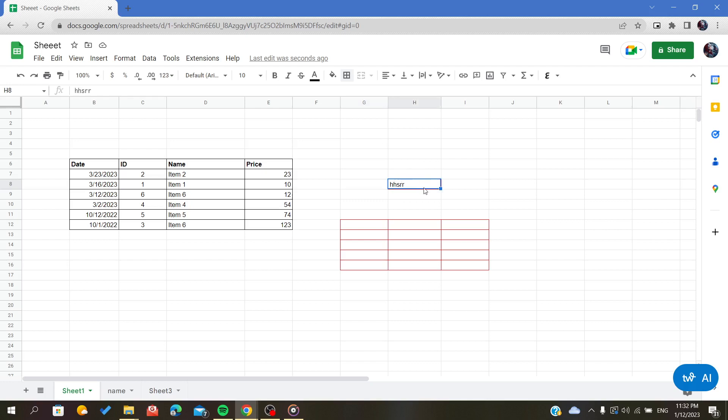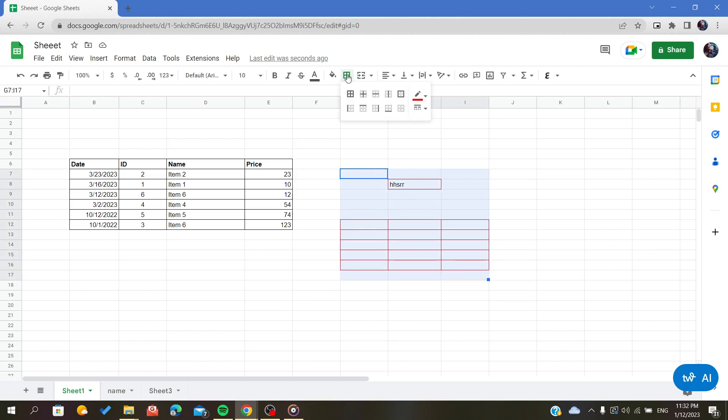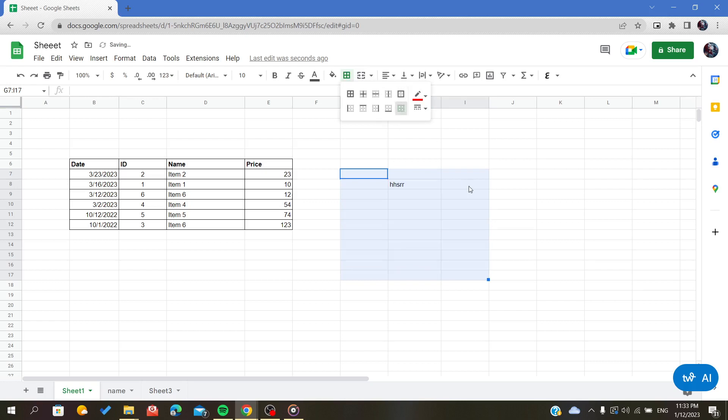To delete or remove the formatting, select your cells that contain borders and click on the border icon we used previously. Then click on clear borders. As you can see, all my borders have been cleared.